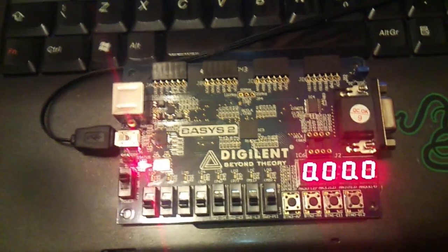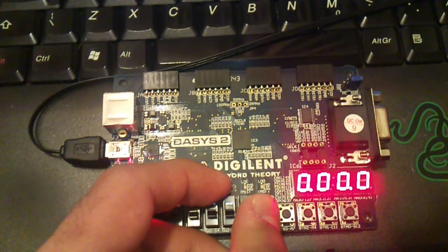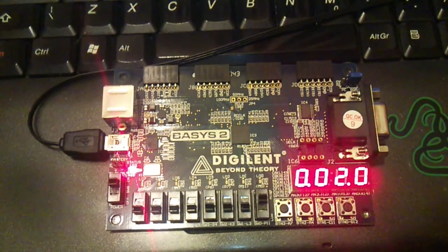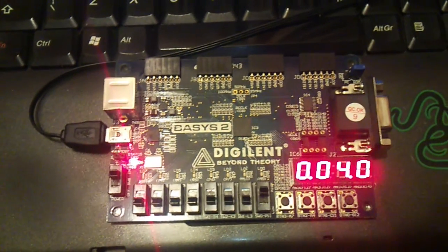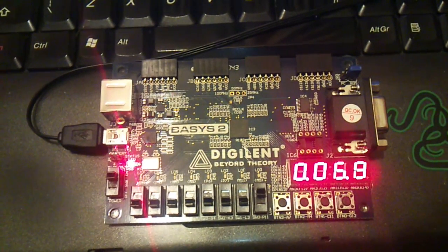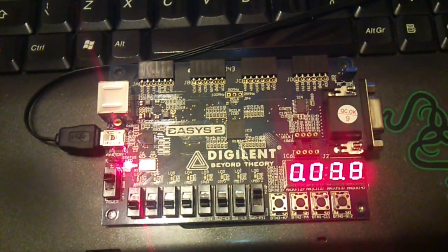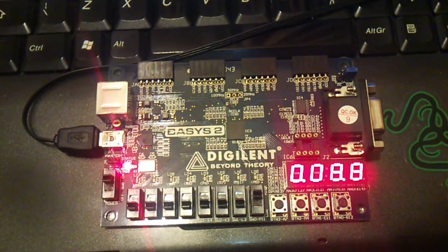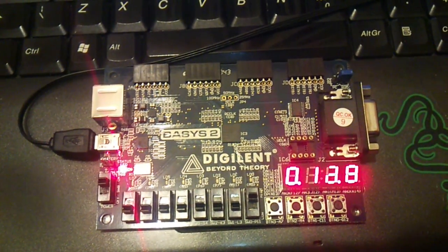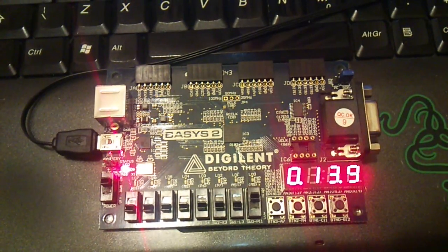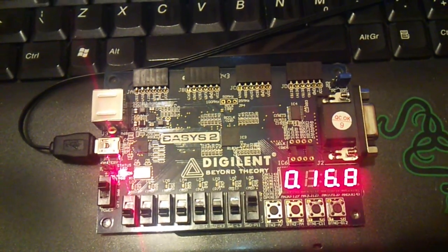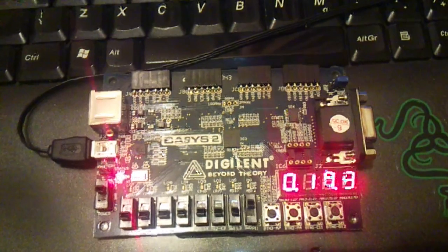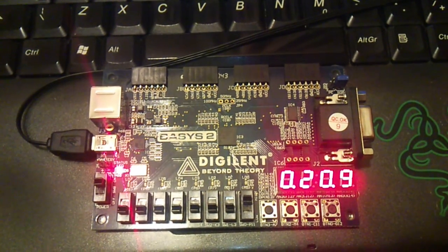The rightmost digit increments every 0.1 second. The middle two digits represent the seconds, and once these seconds reach 59, it will increment or activate the leftmost digit which represents the minutes.